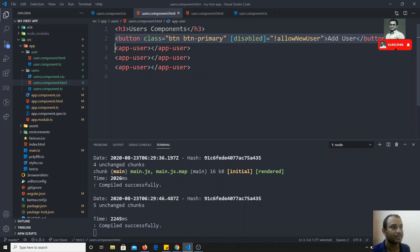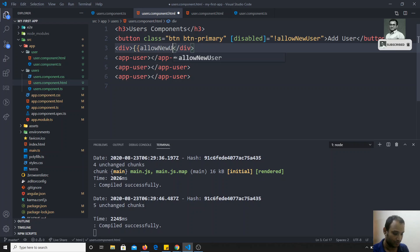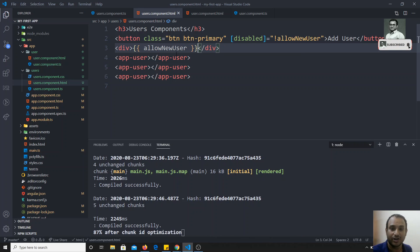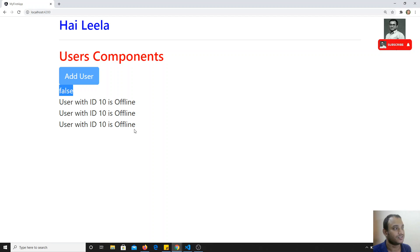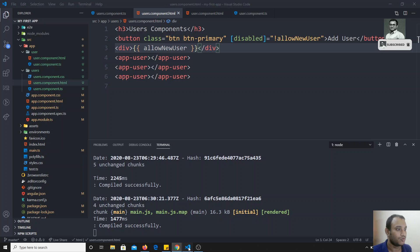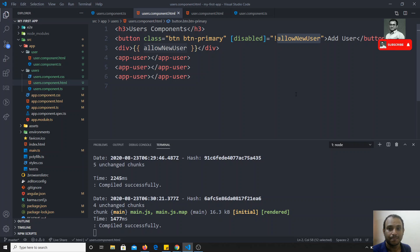You can also use property binding to display values in elements. For example, I can use `[innerText]='helloNewUser'` on a div. If I check the output, it first shows 'false' and after three seconds it switches to 'true', and the button also becomes enabled. So this demonstrates how property binding works for attributes.